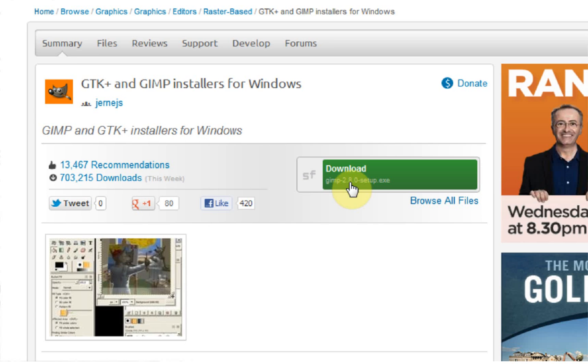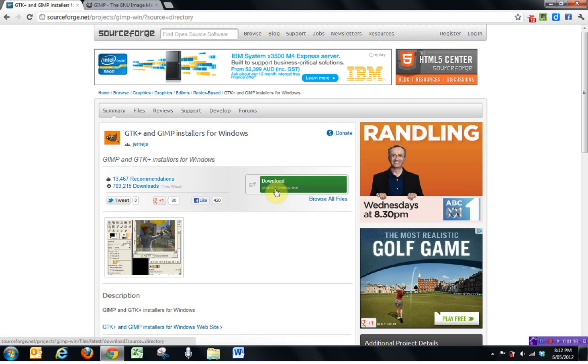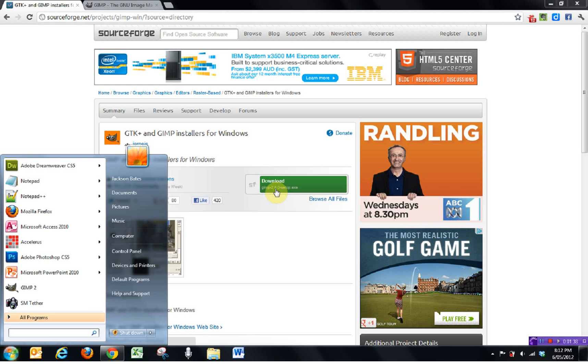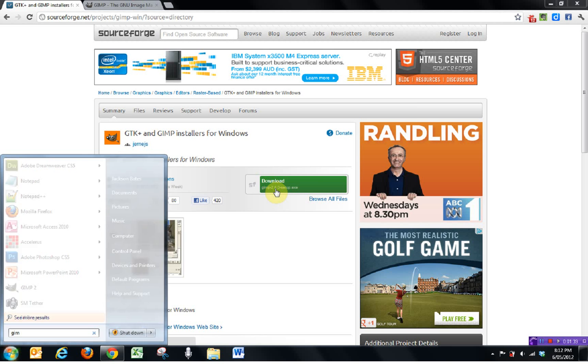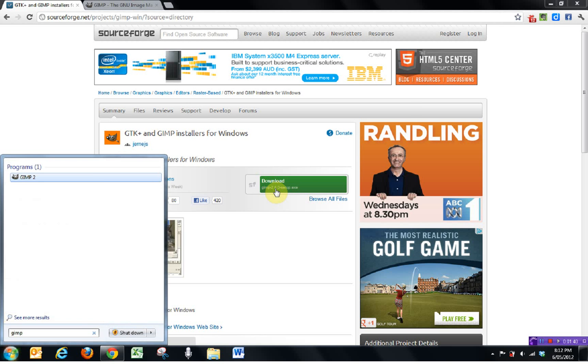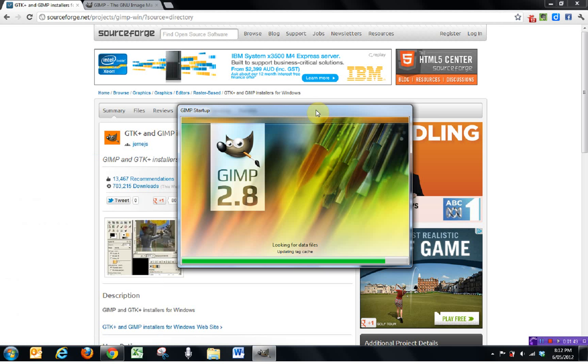Just to show you the end product of this, there is the lovely new GIMP 2.8 splash screen.